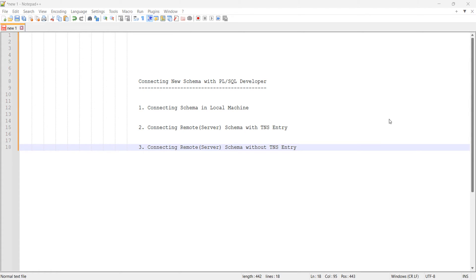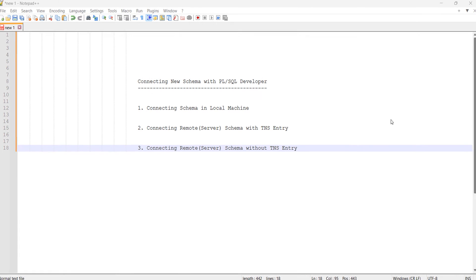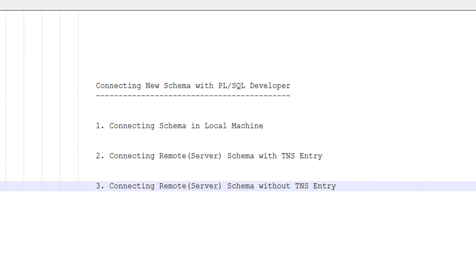Hello friends, welcome to the new session of PL/SQL Developer tips and tricks for beginners. In this tutorial, we are going to see how to connect an Oracle schema with PL/SQL Developer. There are three ways we can do this.